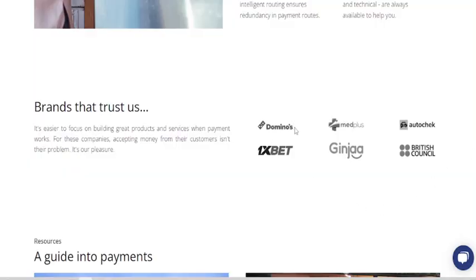For this platform, they have very strong fraud detection security, so you can be sure that any money sent to your personal account once you sign up is 100% secured and you can automatically transfer the money to your account. Some of the brands that have worked with them include Domino's Pizza, IXBet, Ginger, British Council, AutoCheck, and MedPlus. Most of these platforms are very popular in Nigeria and outside Nigeria, especially in Africa, so you know this platform actually works.